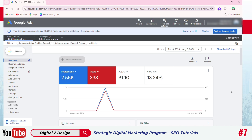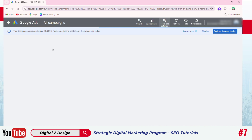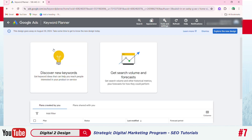Once you have created the Google Ads account, your dashboard will look like this. There is an option on the right called Tools. Then go to Planning — you will see an option called Keyword Planner. Click that. There you can see two options: Discover new keywords, or get search volume and forecast.